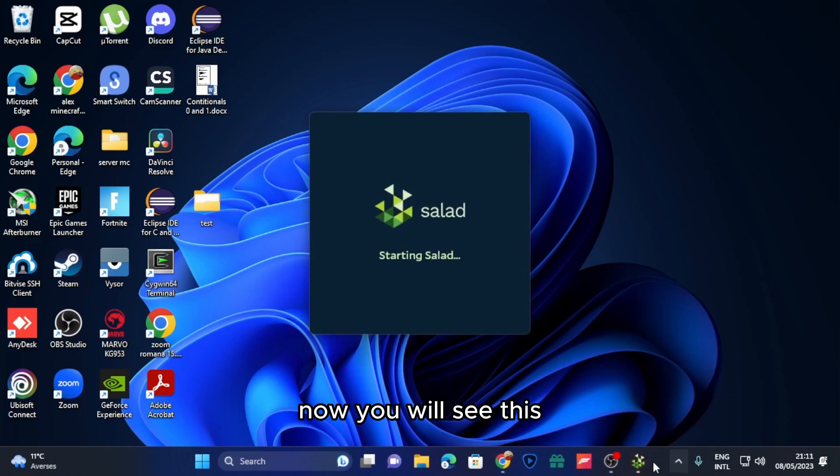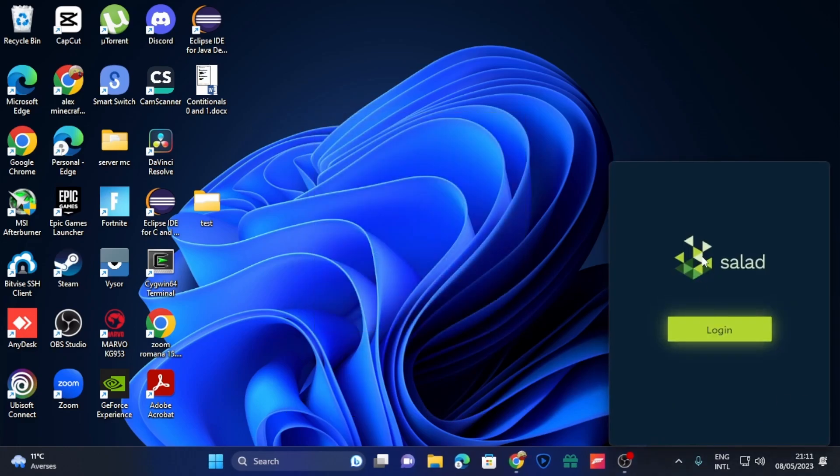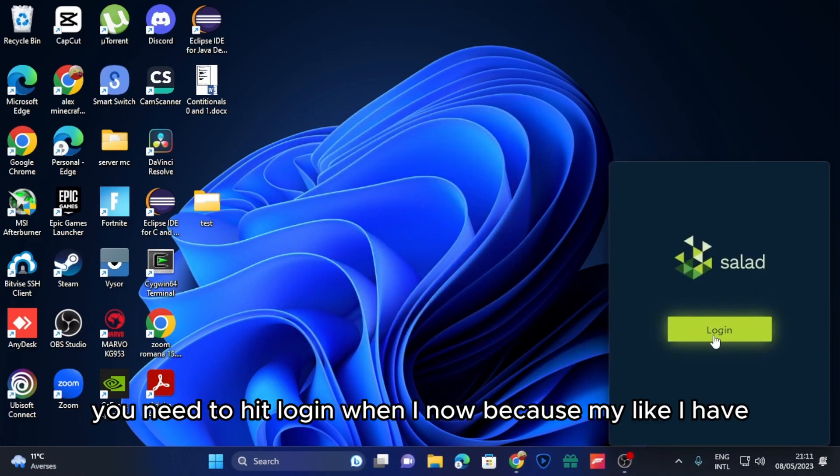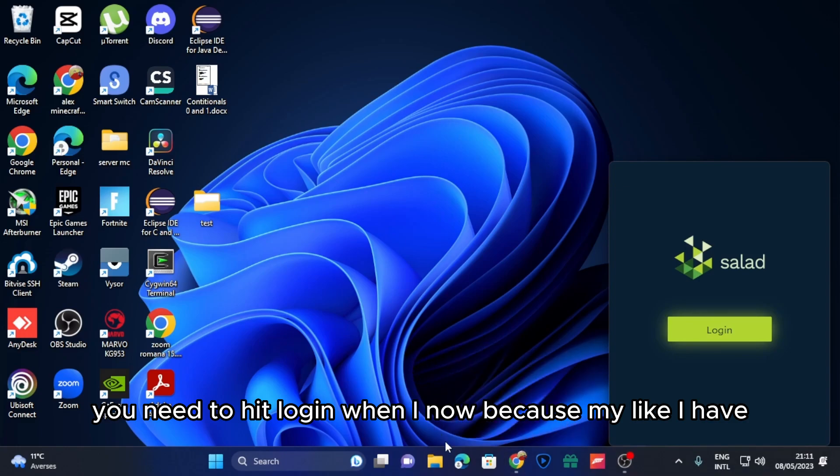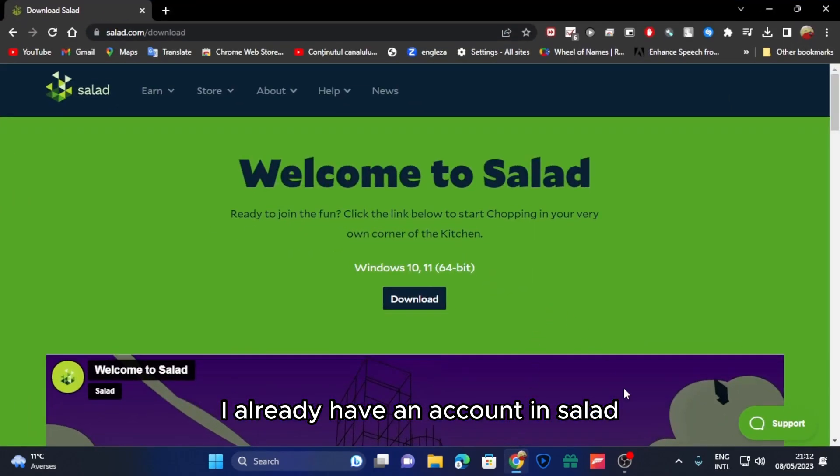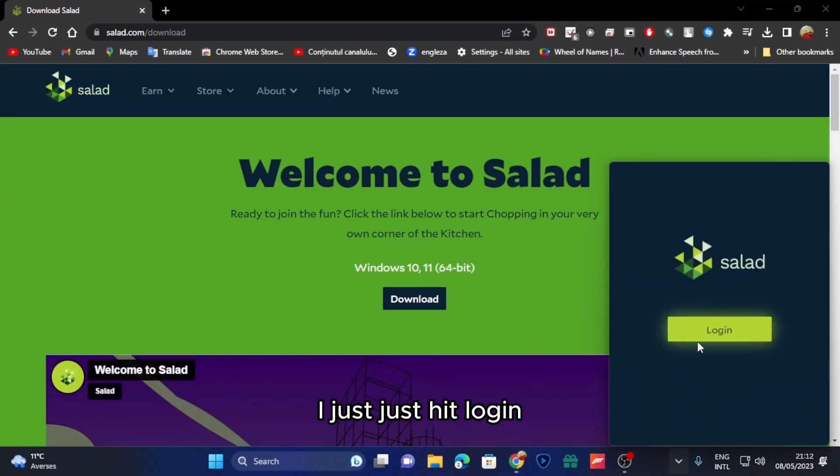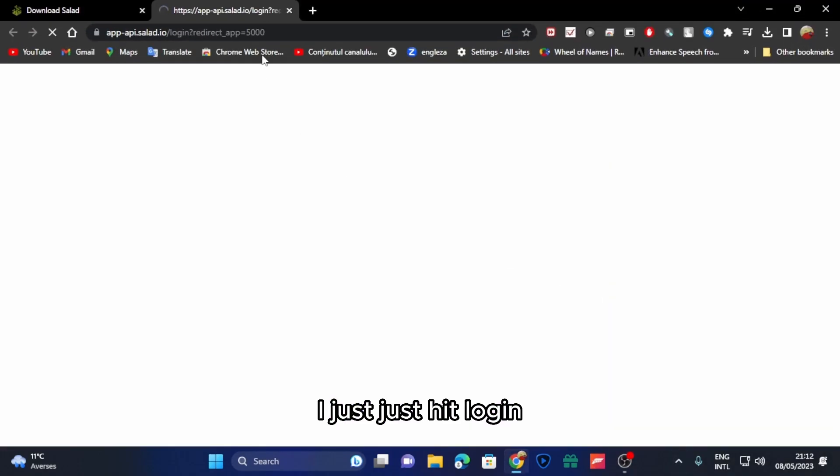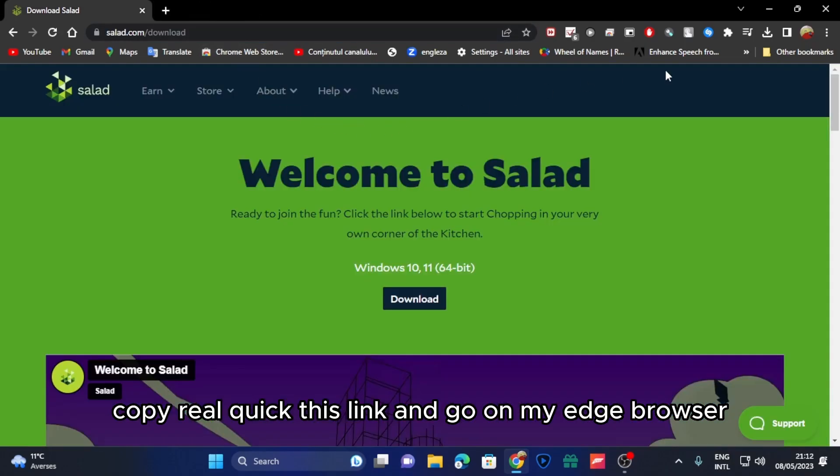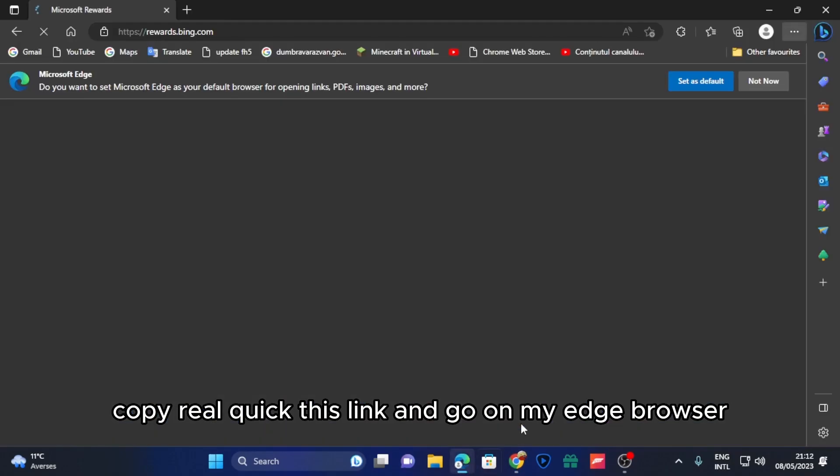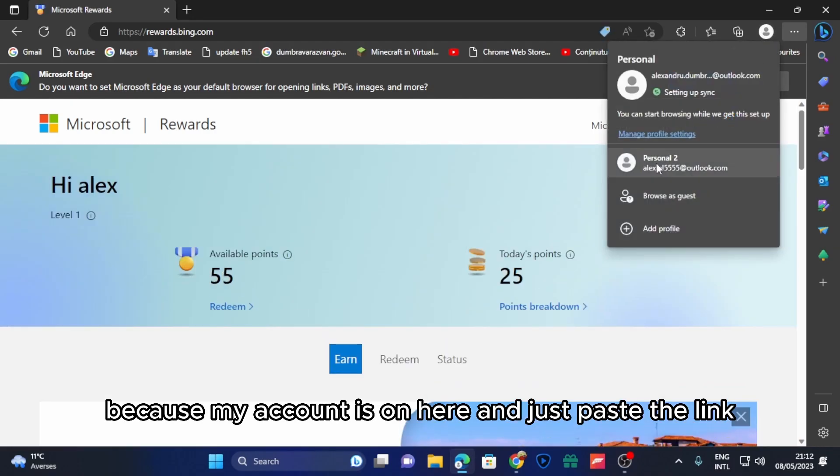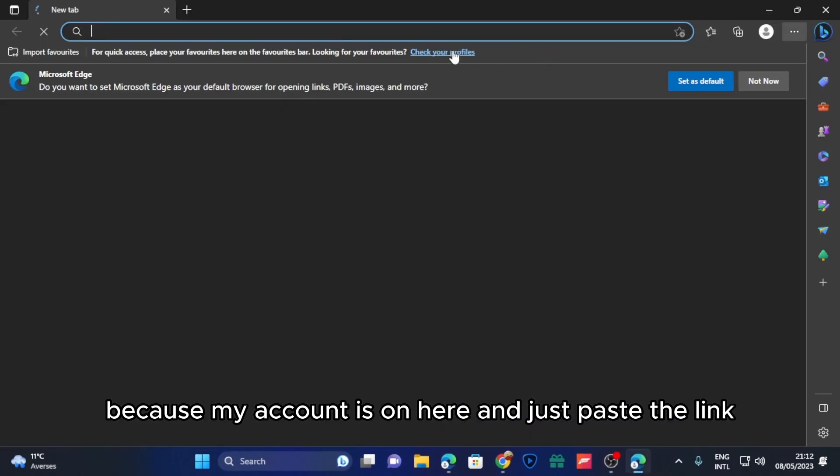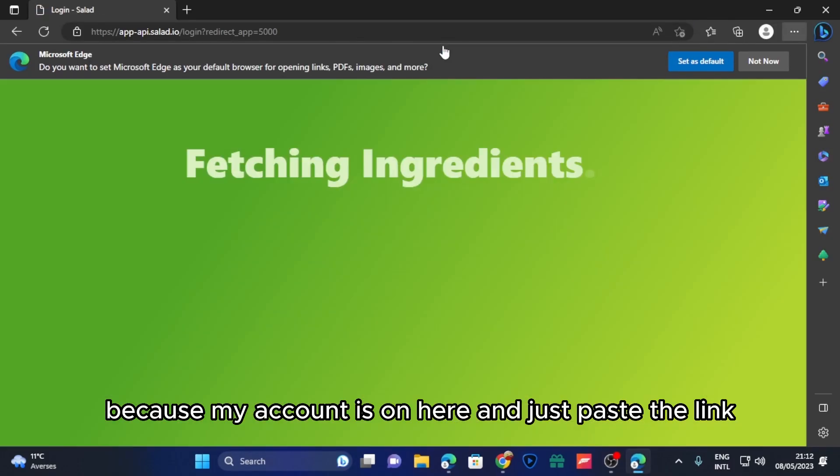Now you will see a popup. Here you need to hit login. Because I already have an account in Salad, I'll just hit login, copy this link real quick, and go to my Edge browser because my account is on here and paste the link.